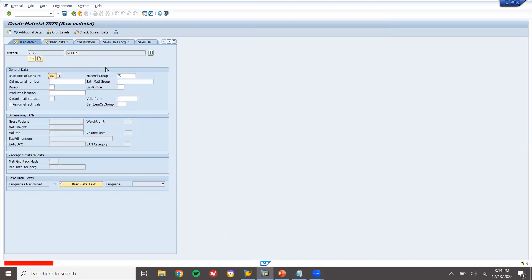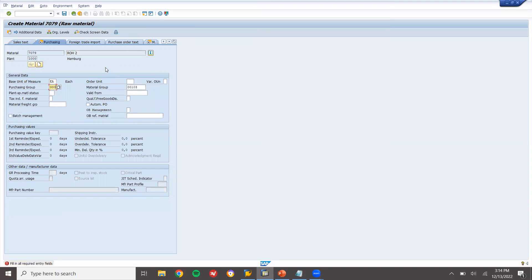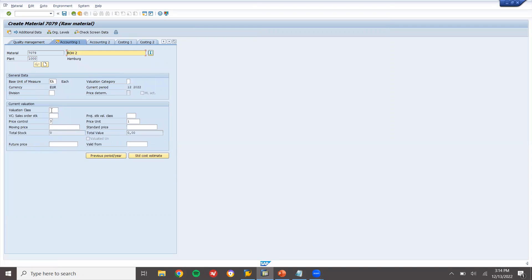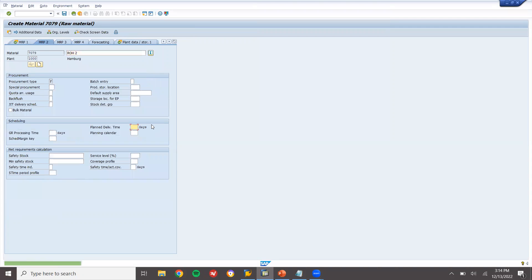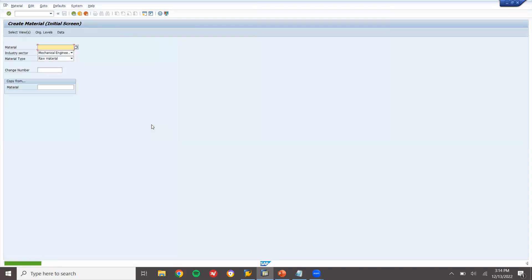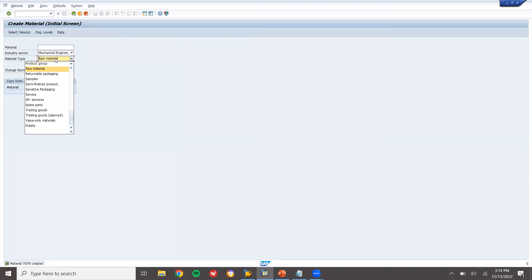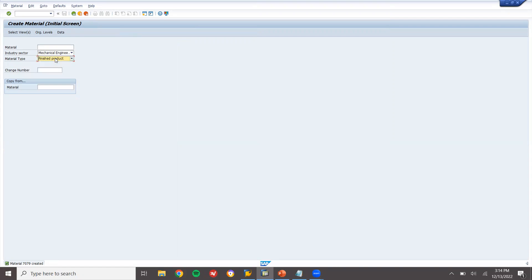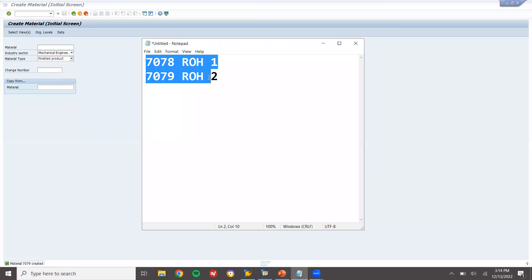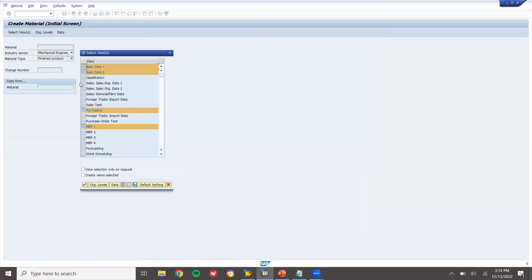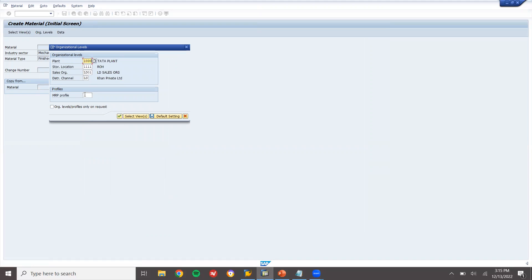ROH 2 each. Now I am going to create a finished goods material. Finished goods — this is the end product. I am going to send raw materials to production and get the finished goods. So this is the end product. Select sales views, plant 1000, storage location 0001, solid location 0001, 1000.